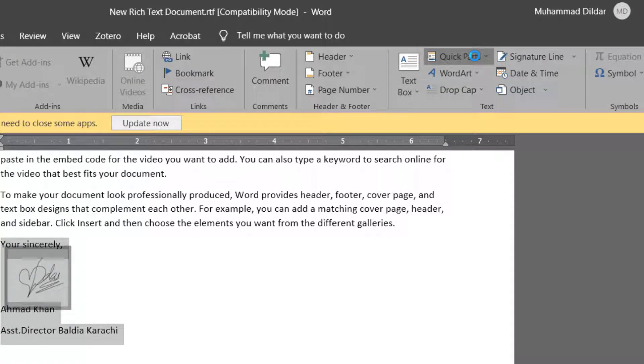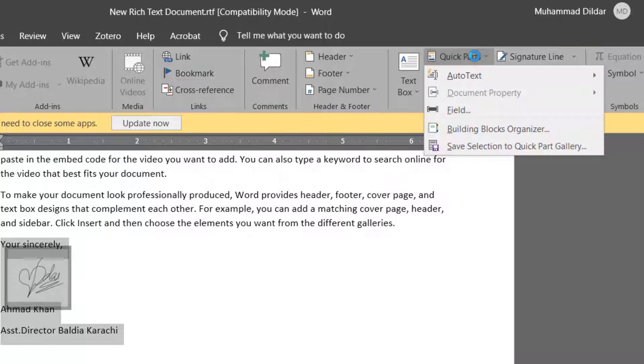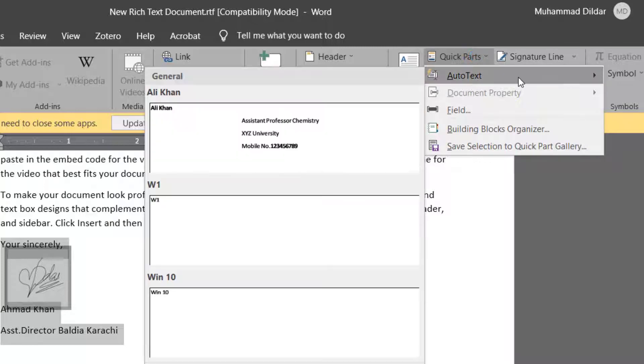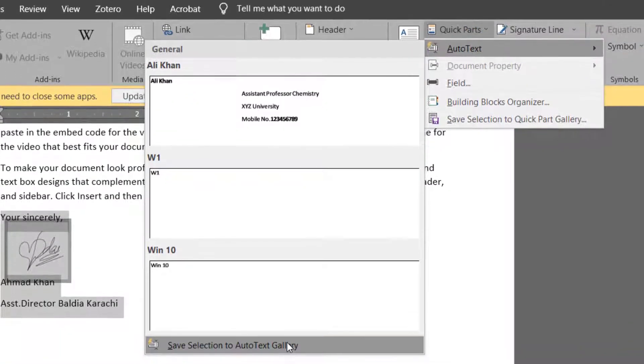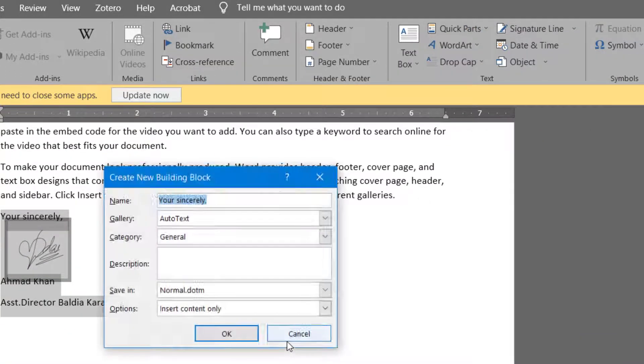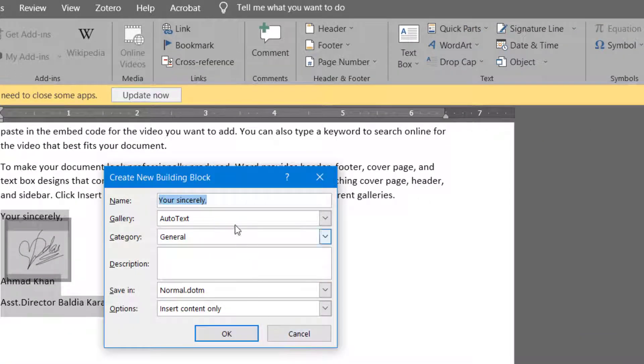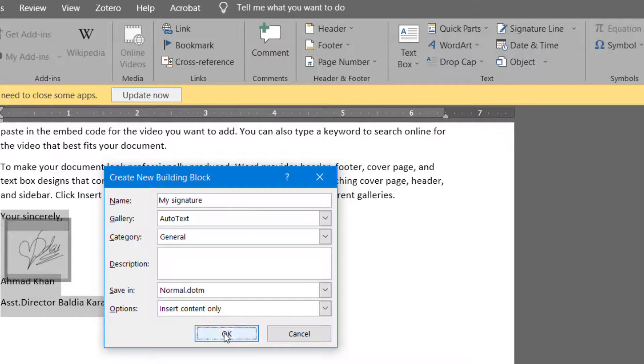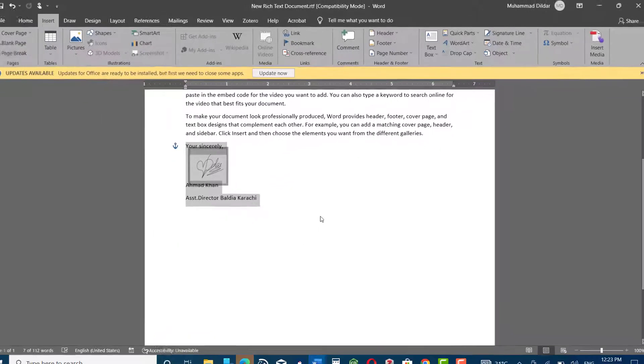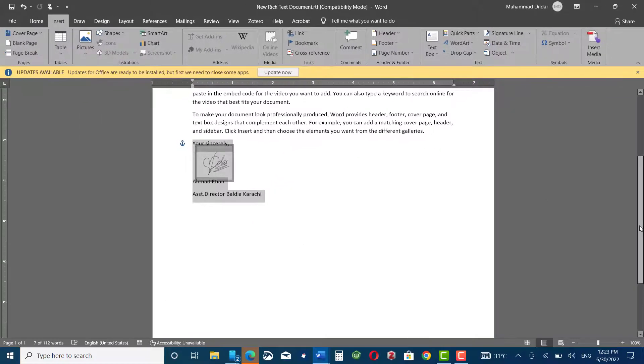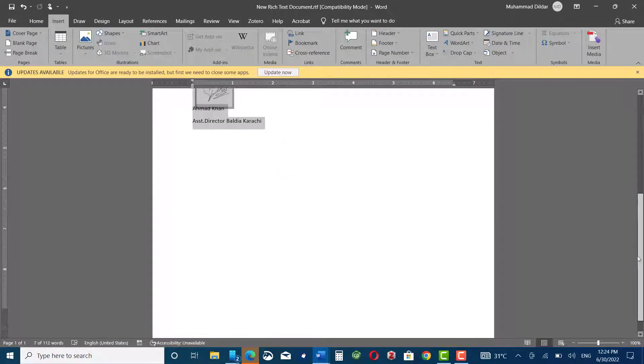In the Quick Parts, you can save it to the AutoText gallery. Just name it—I'm going to name it 'my signature.' Next time, you just need to go to Quick Parts.